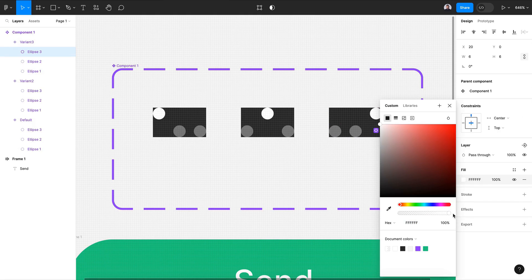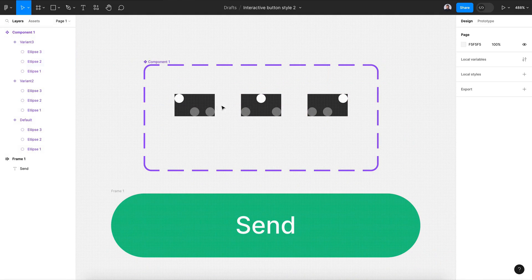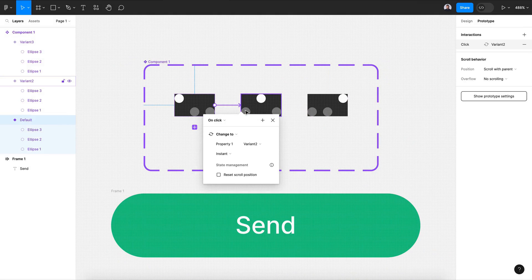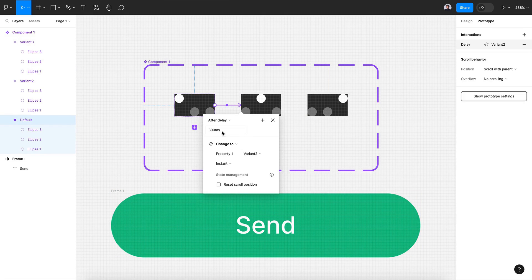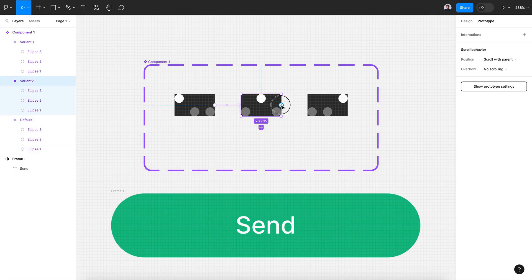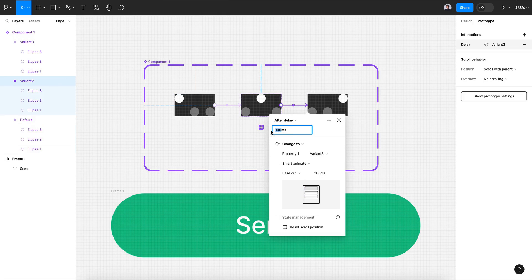Now let's connect everything using the prototype. Connect the first variant and select 'after delay' — set one millisecond, smart animate, ease out, 300 milliseconds. Connect the second with the third one as well: after delay, one millisecond, smart animate, ease out, 300 milliseconds.